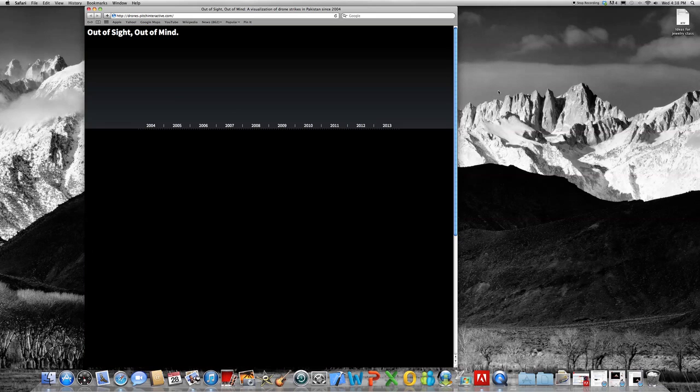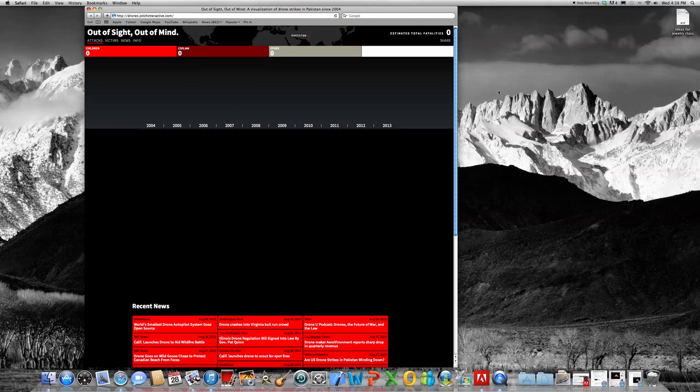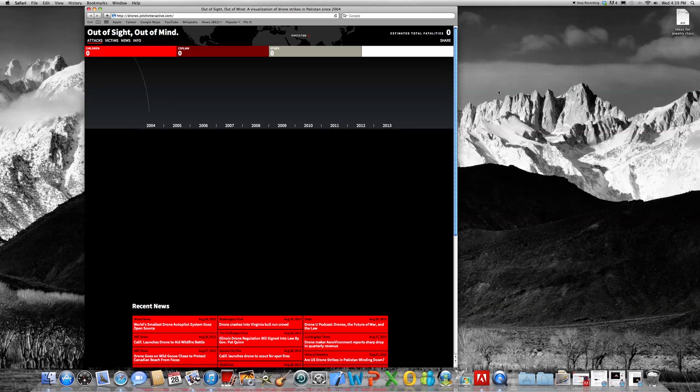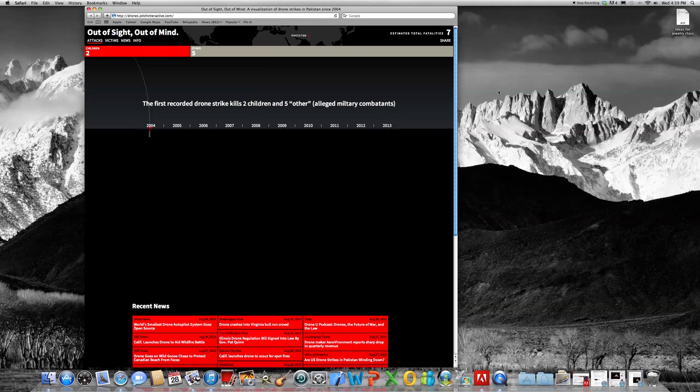So it then sort of walks you through the drone strikes and those that have been affected. As you can see at the top of the screen, it says children, civilian, other, and then it's also going to have high-profile. And so we'll see the first recorded drone strike here in 2004.